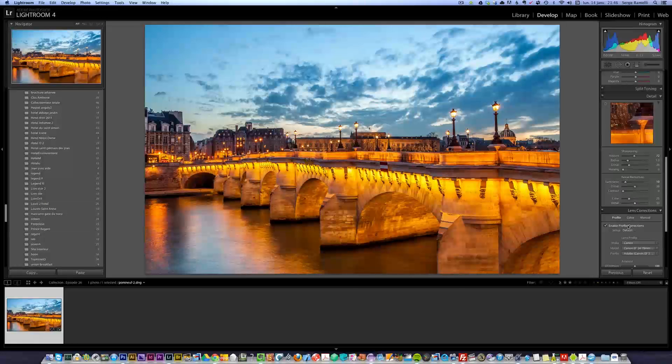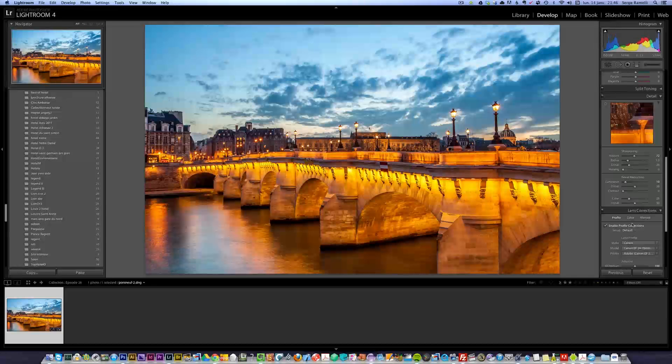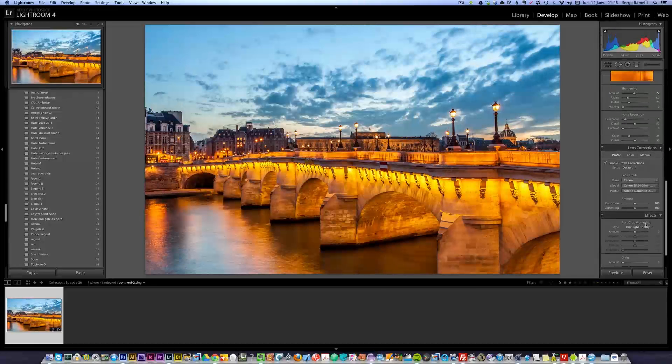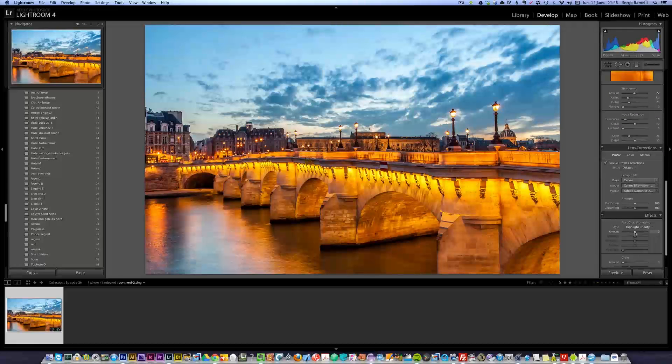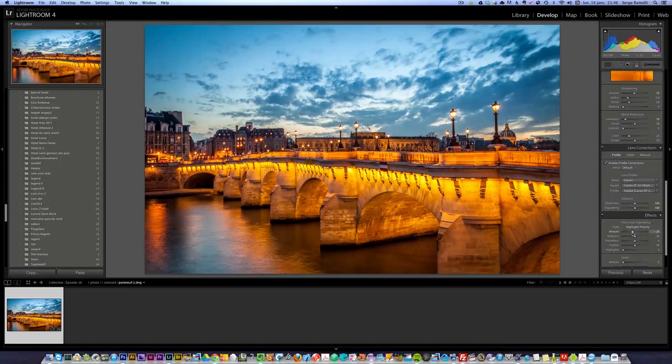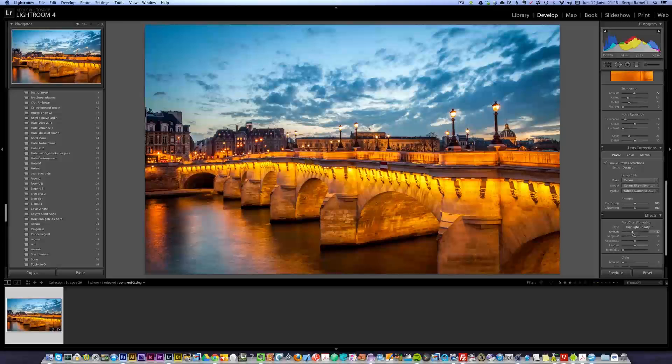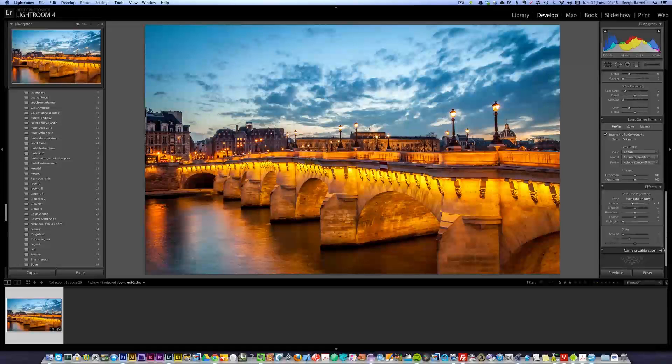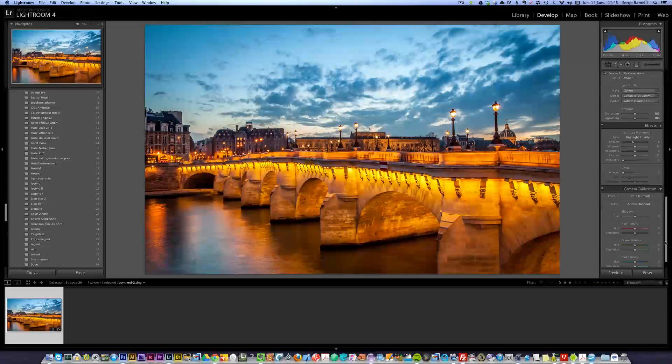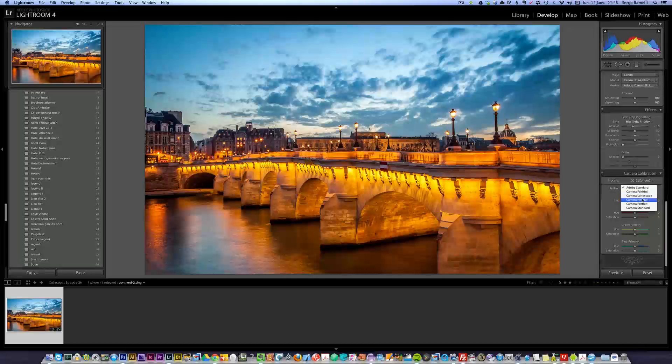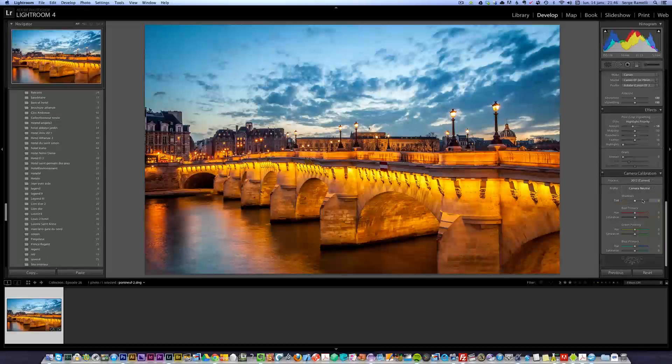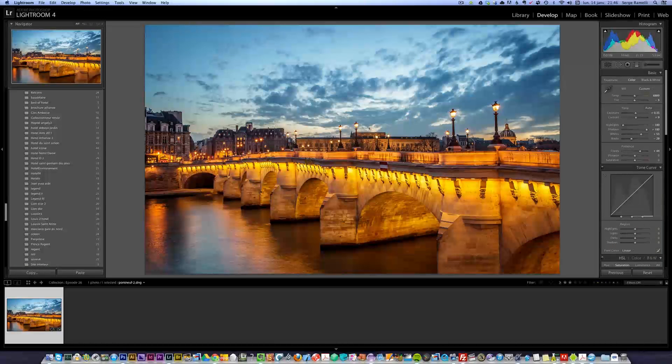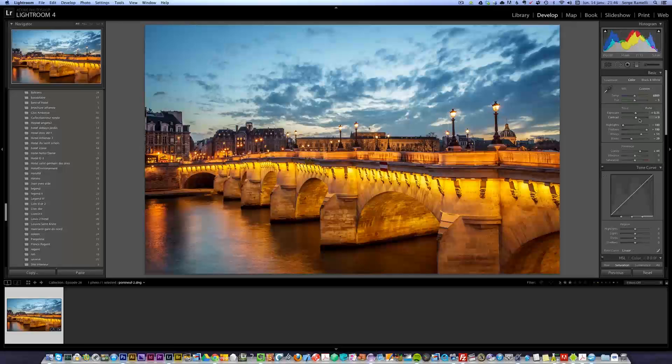Lens correction, I'm gonna enable the lens correction. All right, and I'm gonna do some serious vignetting. Last but not least, I just wanna check the camera calibration, see what Adobe Landscape is gonna do for that photo, if it's gonna do any good. It's not so bad. I can increase the contrast.